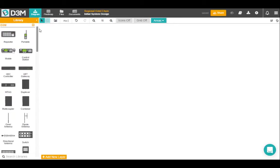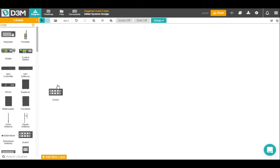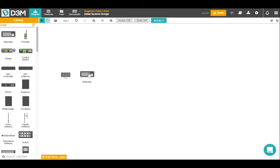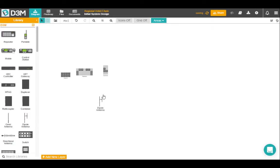So let's go ahead and get started. We'll start with dragging out some items from the default library. Start with a switch, put in a repeater, duplexer, dipole antenna and a portable.